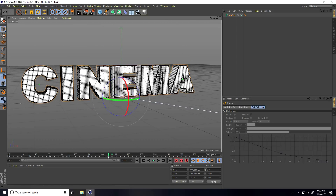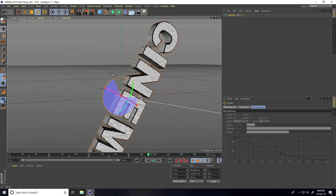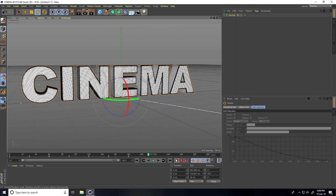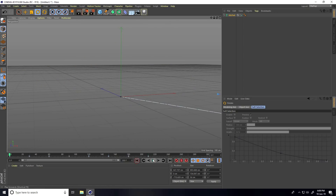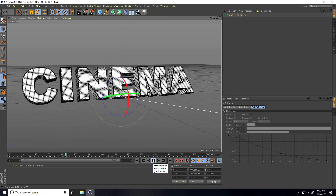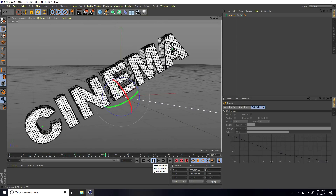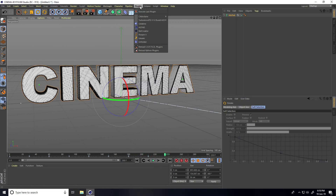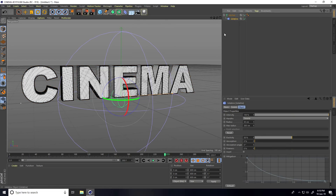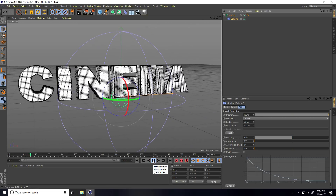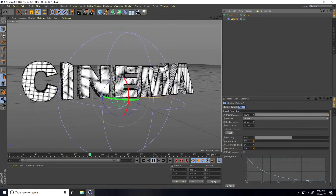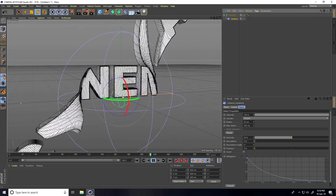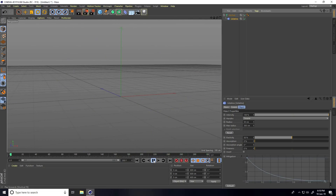Rotate to a second position and set a keyframe. Then select the plugin, make it a child of the MoText, go back and play — that's really cool!